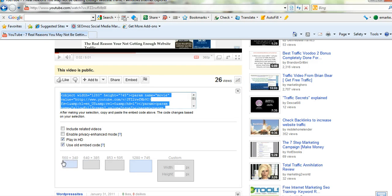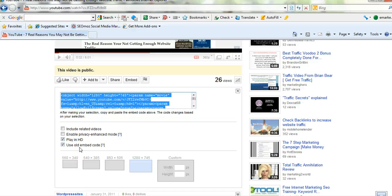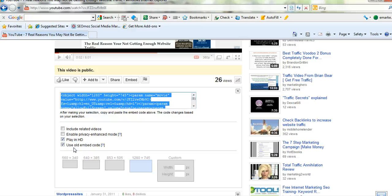You can choose the size here. It's very simple. You can put in a custom width and height. You want to use the old embed code, not the new code. The new code is a bit like JavaScript and it doesn't work in a lot of WordPress backends. So I've just ticked here plain HD in high definition because I record it in high definition using screenr.com which is a free service. And I've ticked use old embed code.